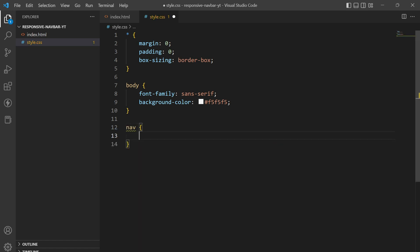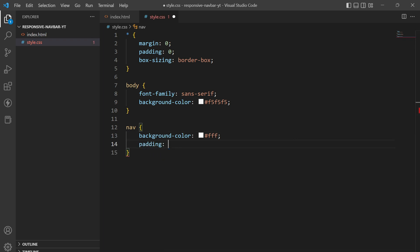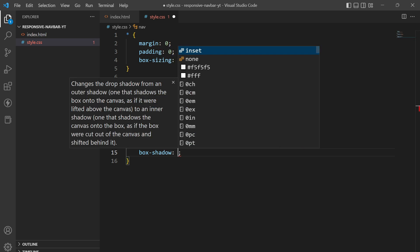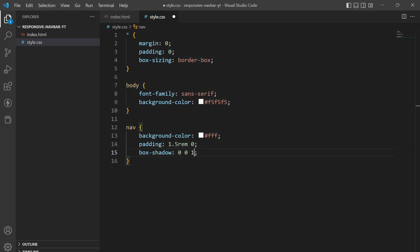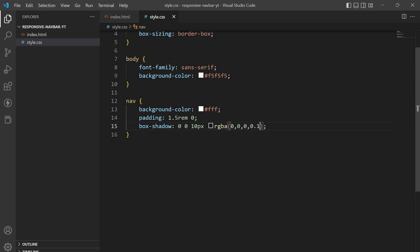Now let's go to nav. I'll give it a background color of white (#fff), a padding of 1.5rem and 0 horizontal, and a box-shadow of 0 0 10px rgba(0,0,0,0.1). You can see it is looking nice now.